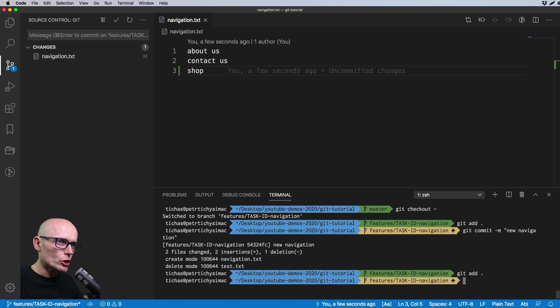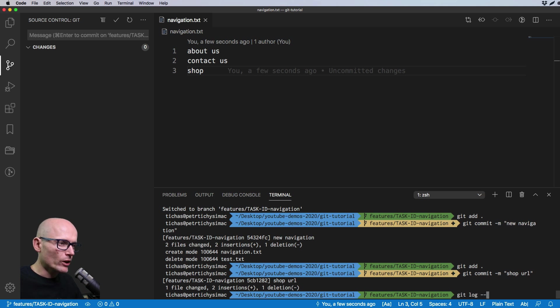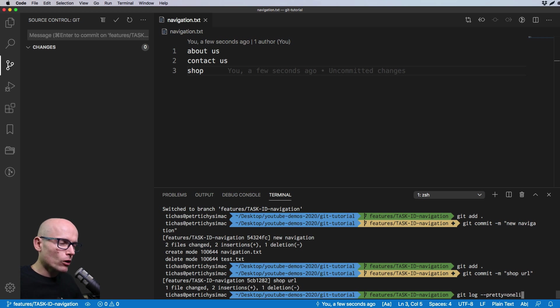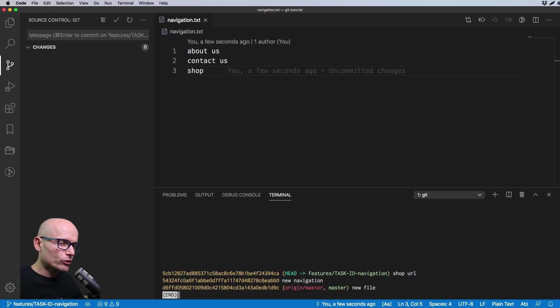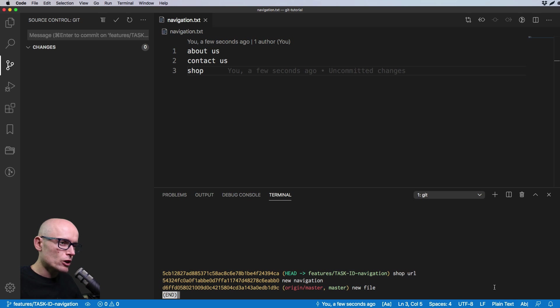Then we will do one more update to the navigation file. We'll add the shop URL or shop text. We'll again add it and now if we have a look at the git log with the pretty and one line format, we'll see that we have the list of all commits made on our repository. The first one was on the master branch, the new file, then we have new navigation commit and the shop URL. This is the list of commits we've just made.